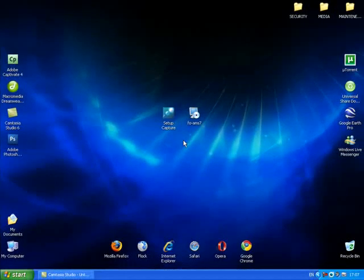Hi, this is Johnny Fattypants and I'm going to show you how to make a portable version of any software that you have using ThinStall Virtualization Suite version 3.